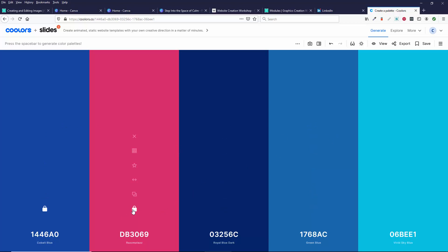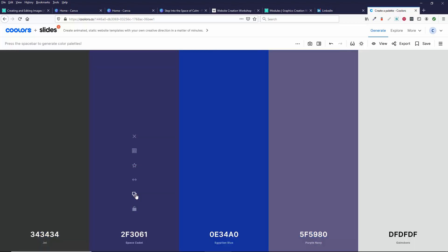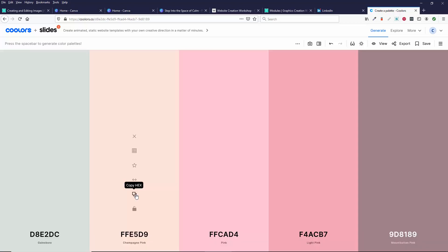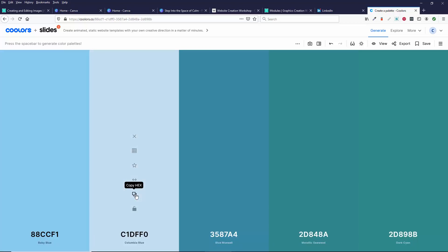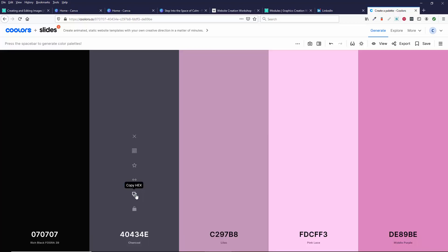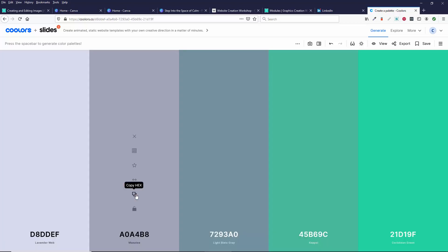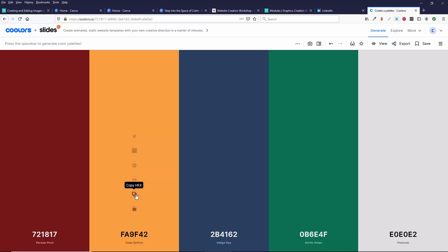And then if you don't like any of them, you can click unlock and then you can keep stepping through for different color palettes.